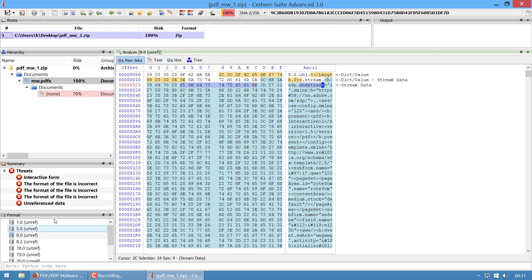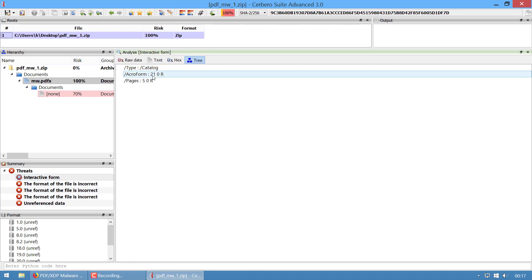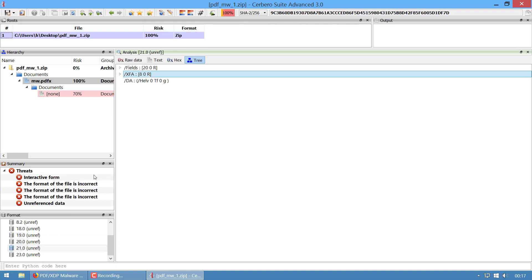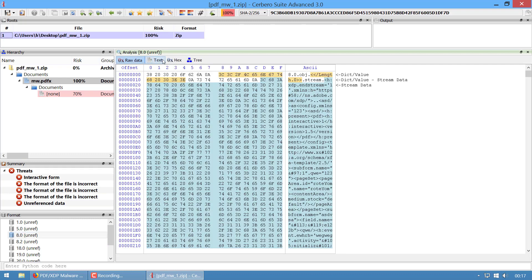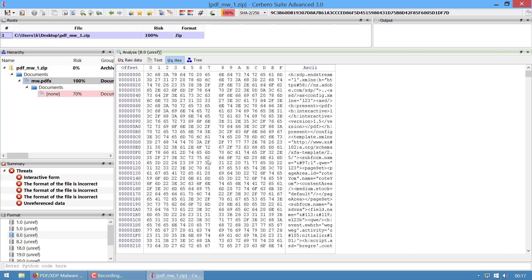Let's go back to the interactive form. As I mentioned, every object in a PDF can reference another object. In this case the AcroForm is contained in object 21 0, so if we go to 21 0 we can see the actual XML data is in object 8 0, which is the object we just inspected. By the way, the stream data can be compressed or encrypted - that's material for another video - but in this case it doesn't apply because this data is not compressed.